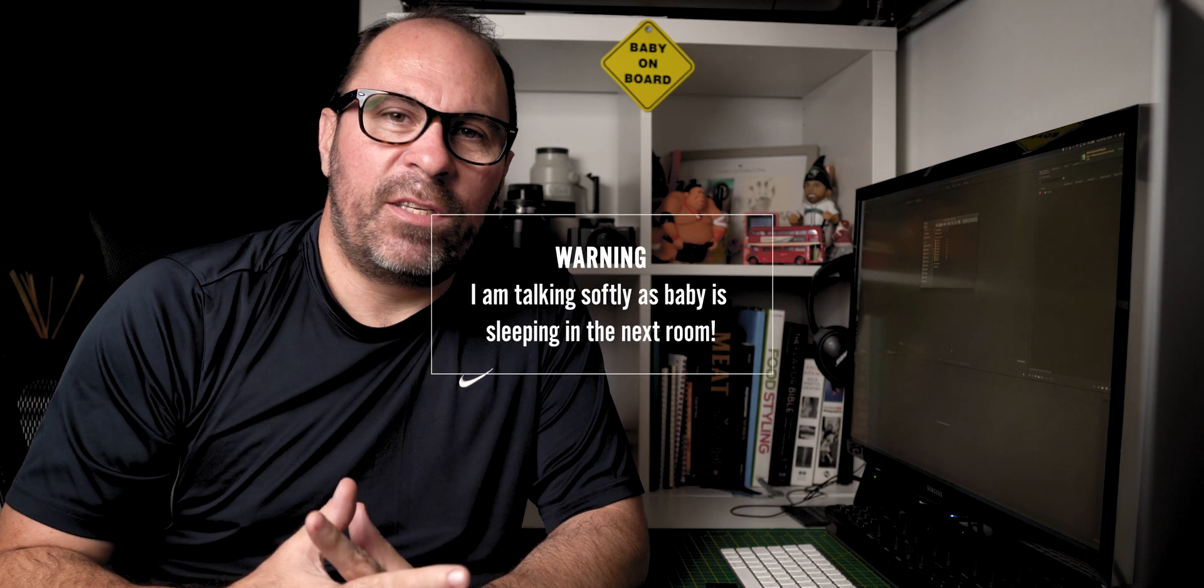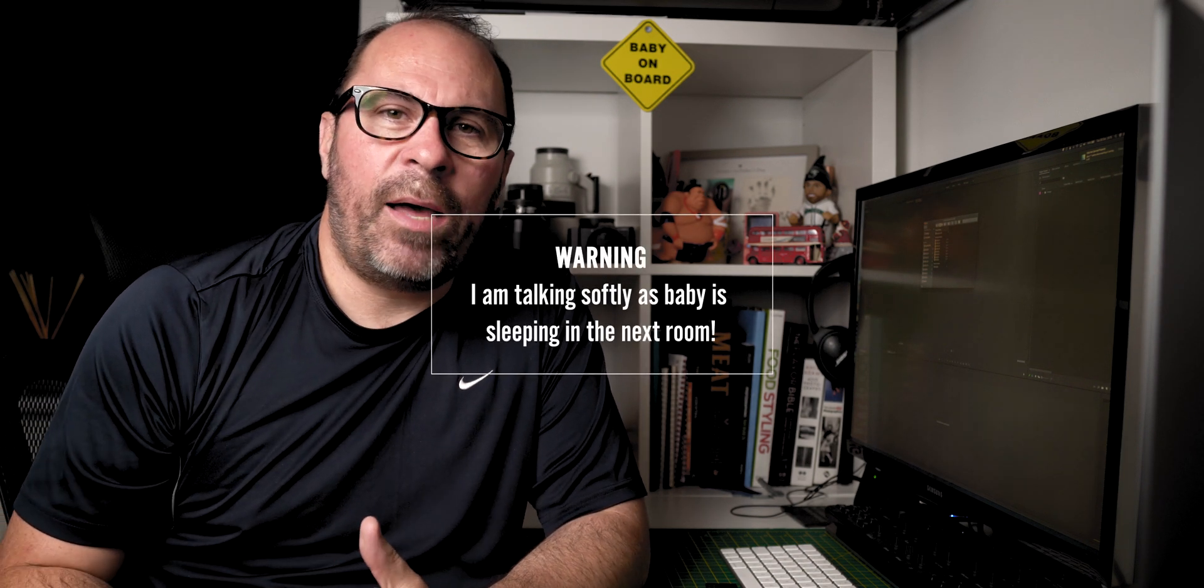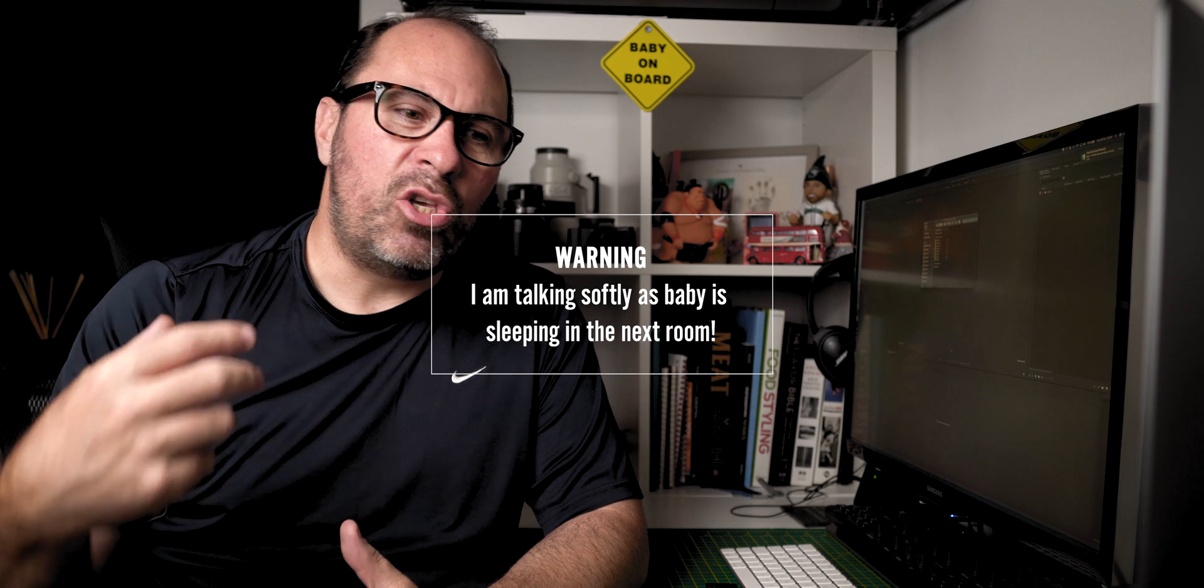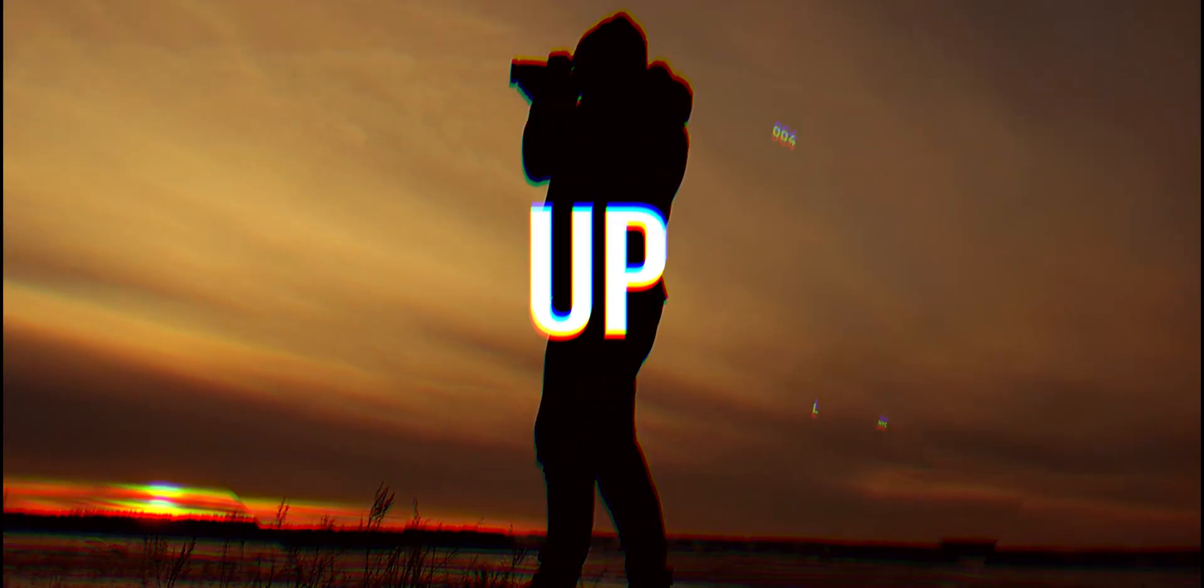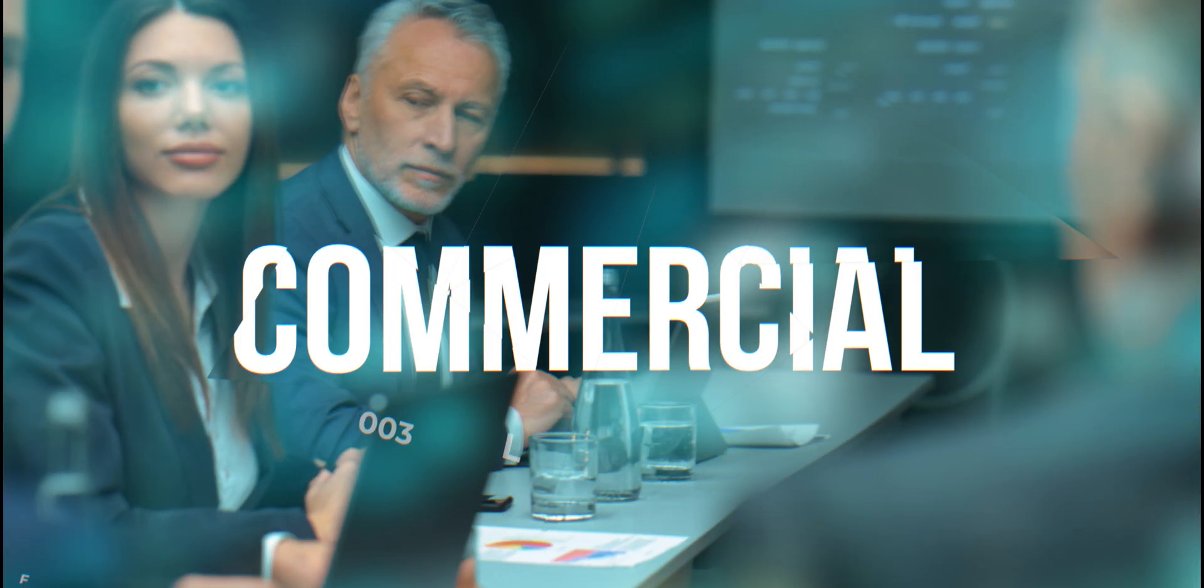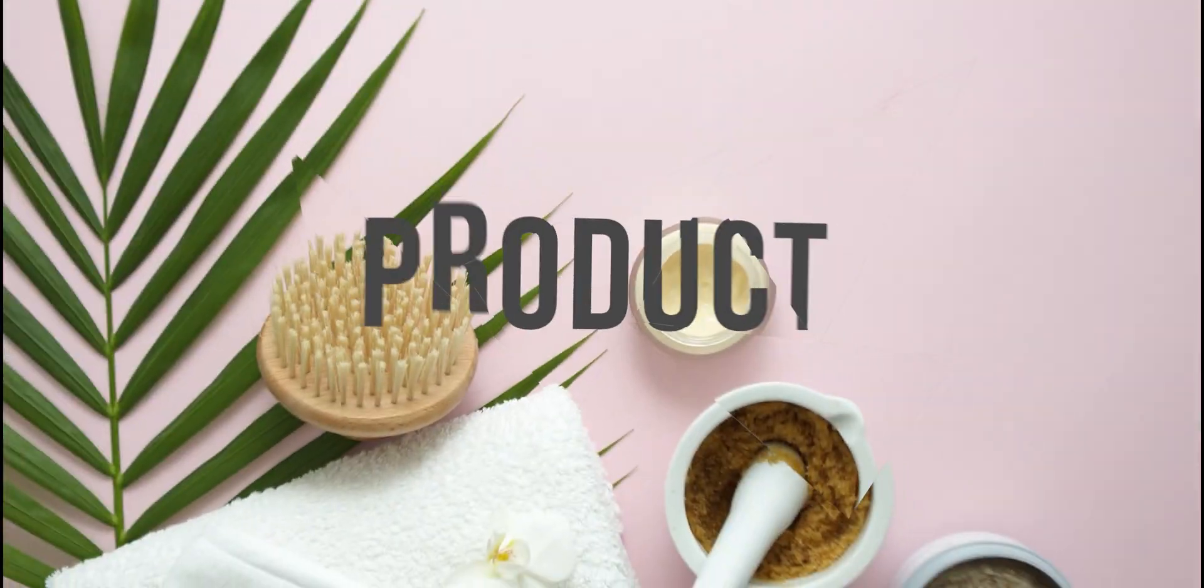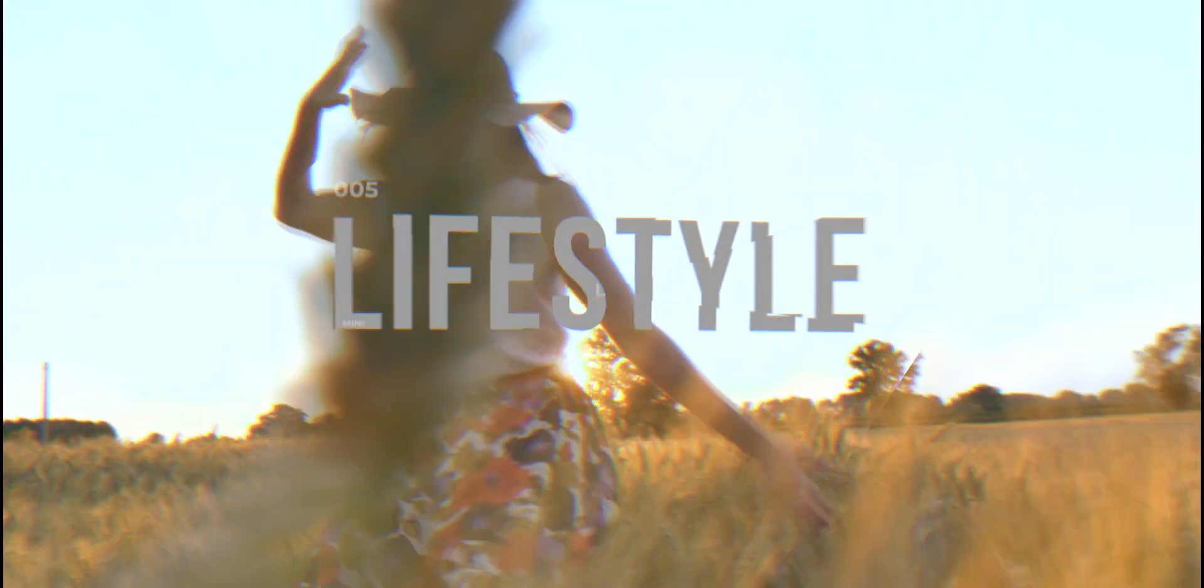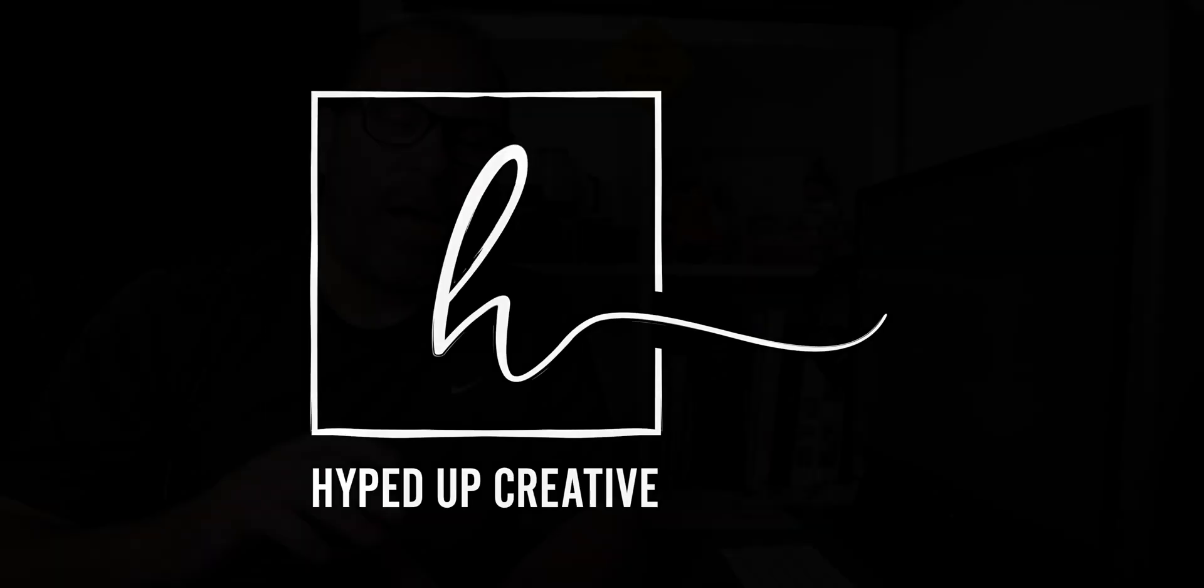So this is a new segment that I've decided to create. Every Wednesday I want to create a new tutorial tip. I'm not going to make them overly long - I want to keep them really short and simple.